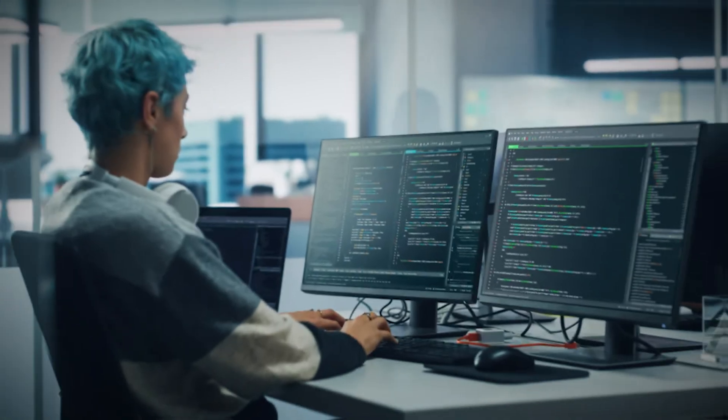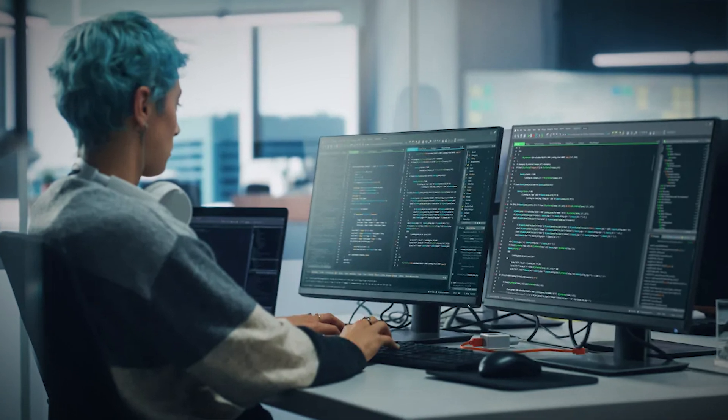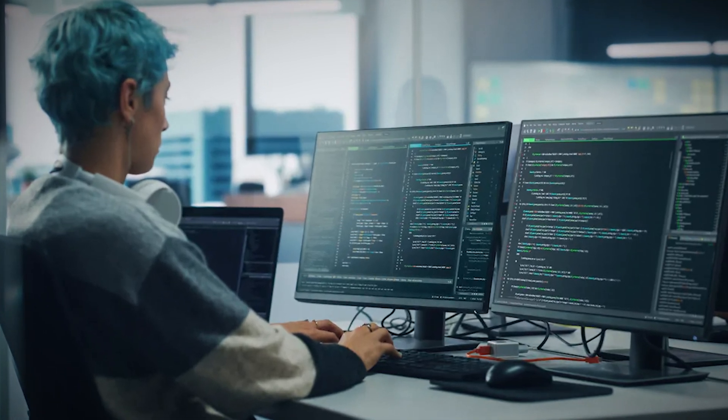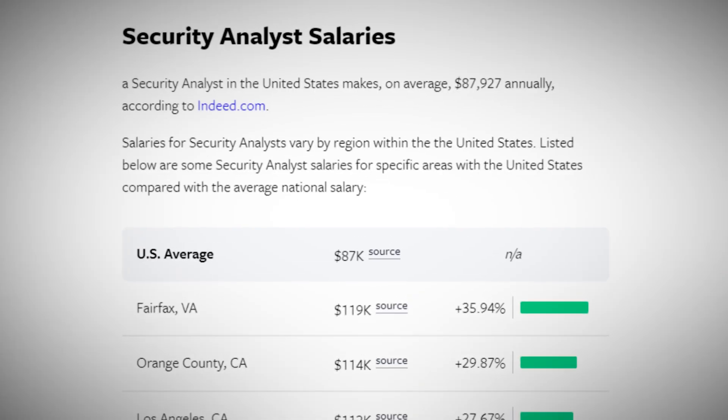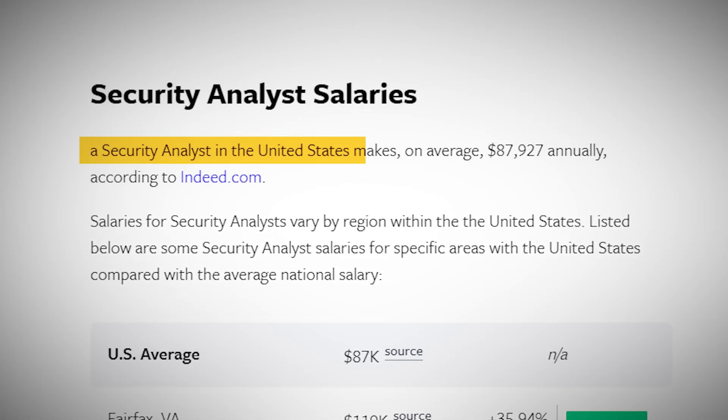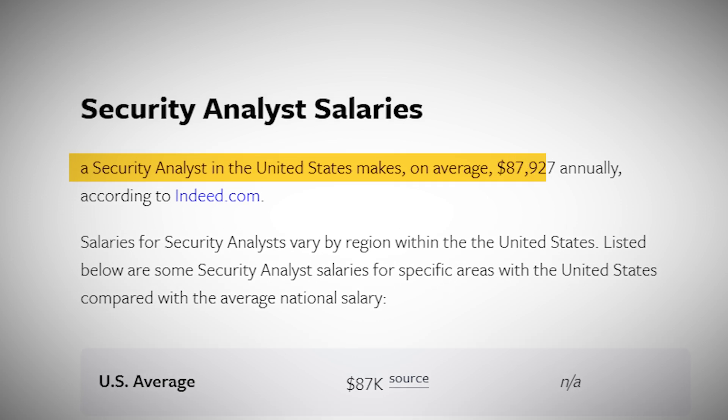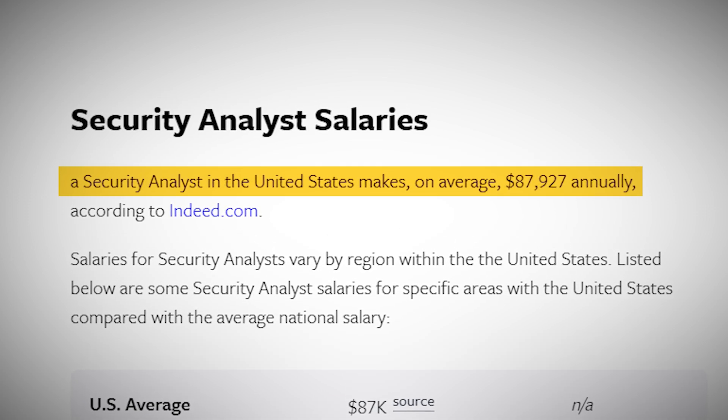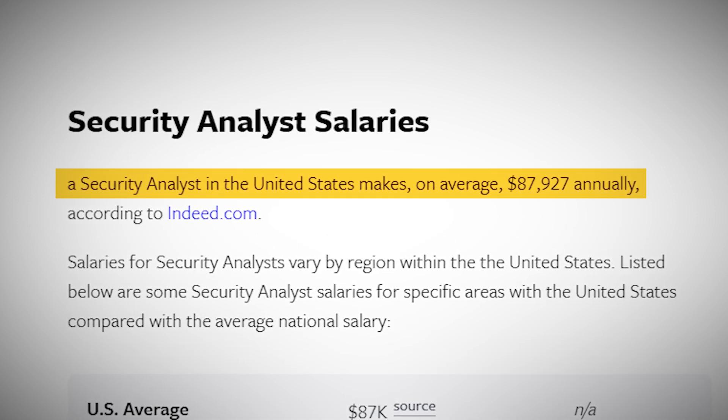Now, let's talk about the rewards. According to recent data, the average salary for a security analyst in the United States is around $87,000 per year.